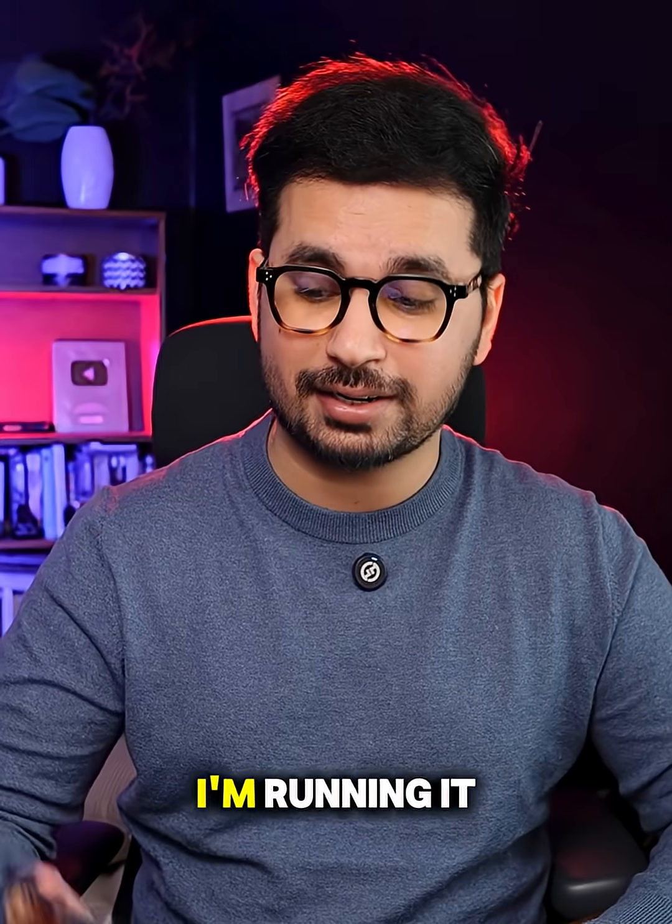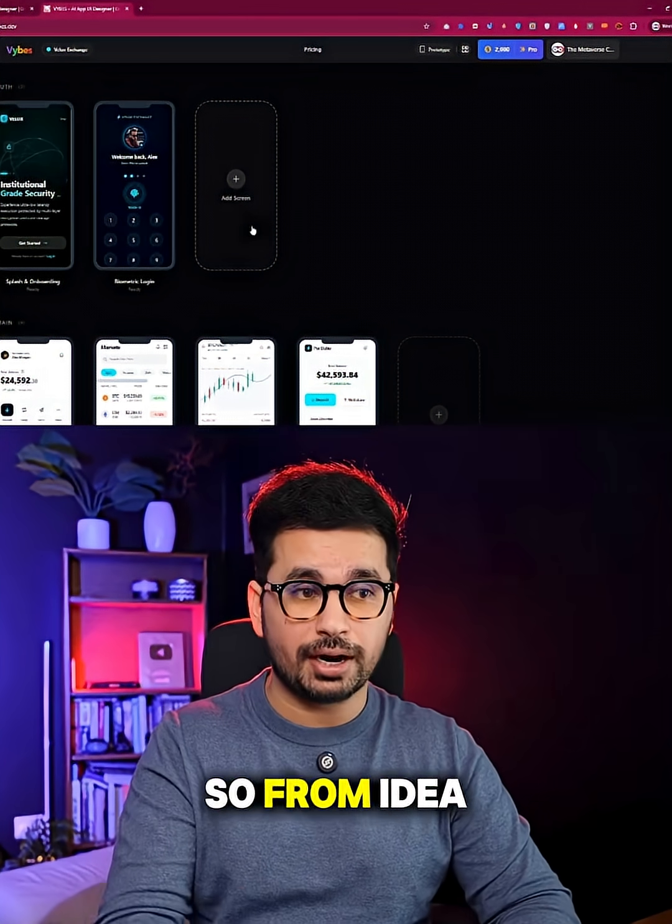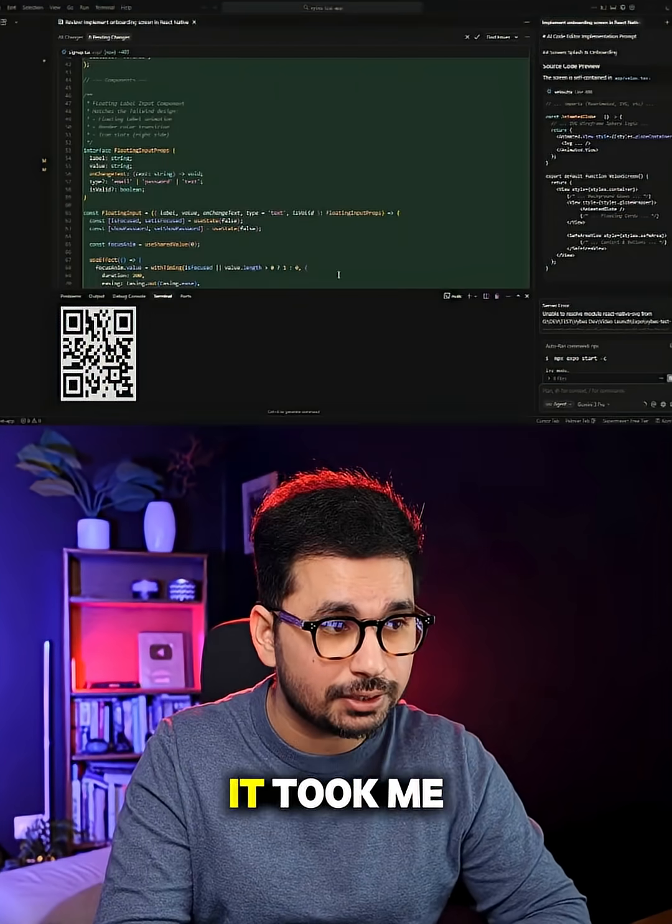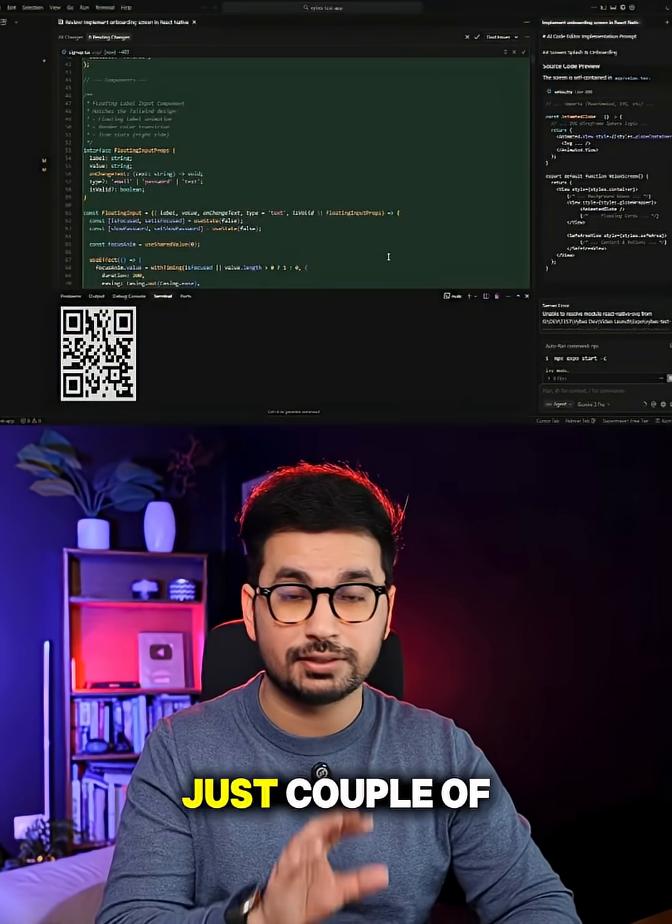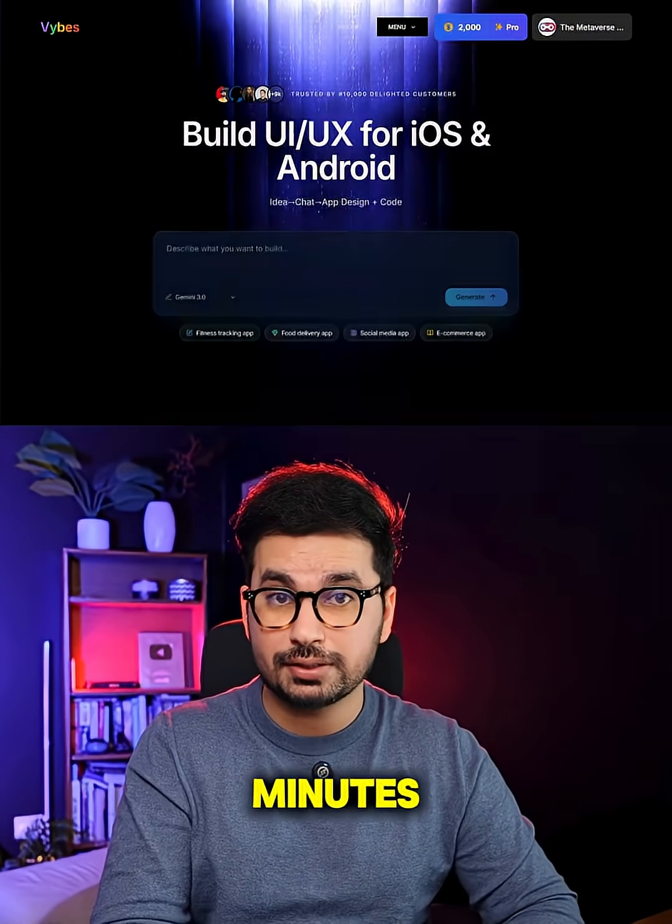And in fact, I am running it on my phone as well. So from idea to implementation, it took me literally less than just a couple of minutes.